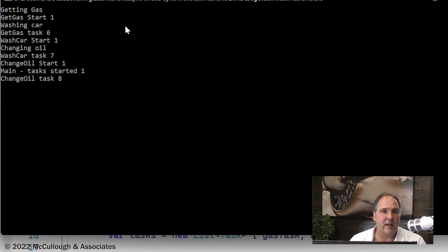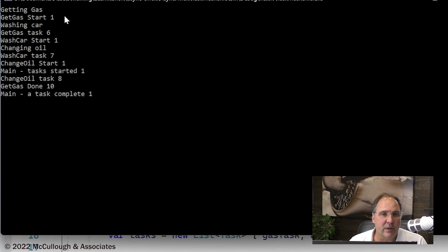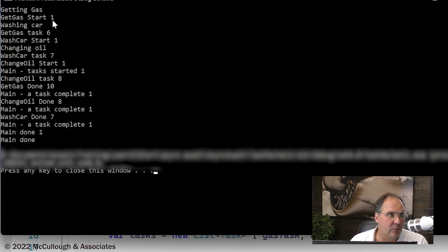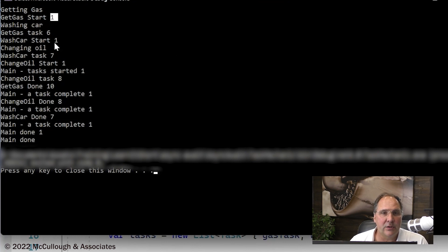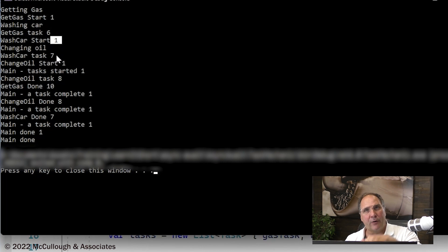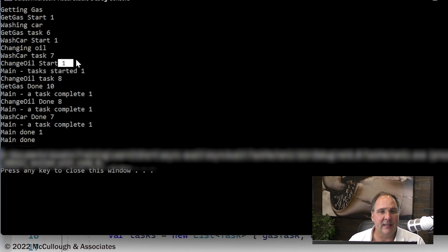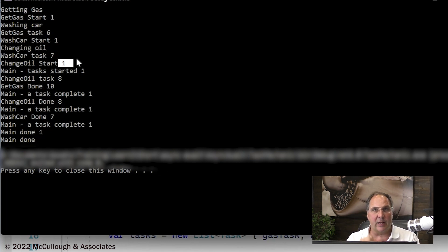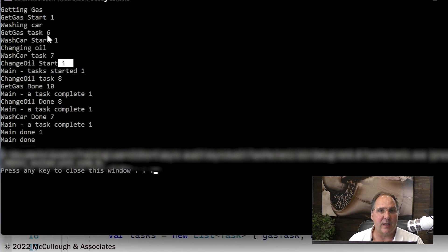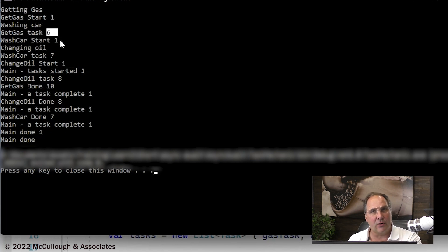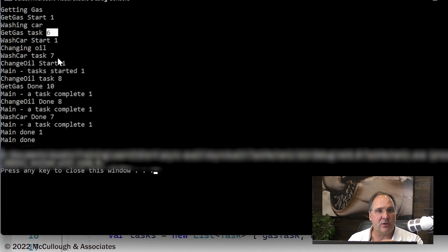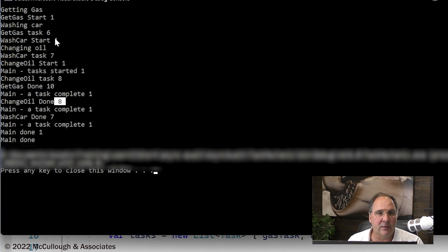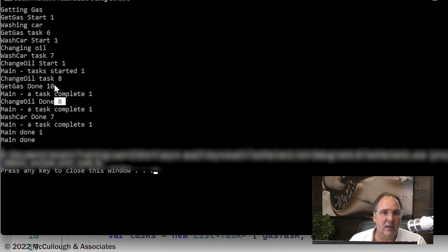But one thing to notice is that thread number one, which is our main thread, is responsible for the first part of each method. When we get inside the change oil, wash car and get gas methods, we're still executing as thread number one. The tasks that are started internal, that task.run, we're executing as task number six, seven, and eight. These are arbitrary. They'd be very different depending on your execution.